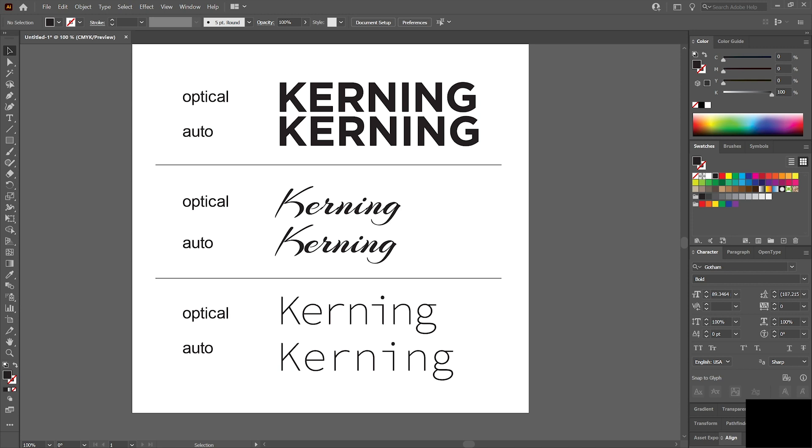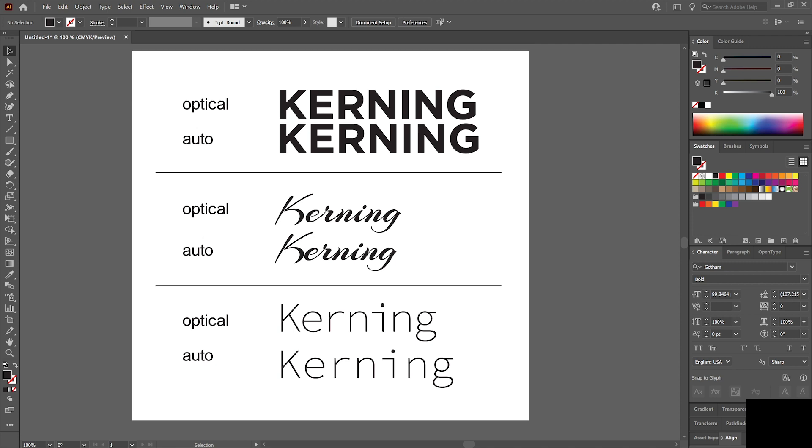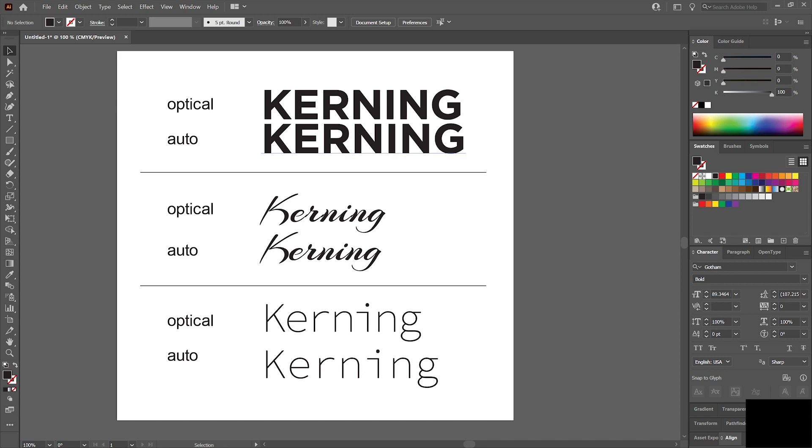In today's tutorial, we're going to talk about kerning. This is the space in between letters relative to all the other letters. Not to be confused with tracking, which is the space in between individual letters. This is the overall, how does the word look.